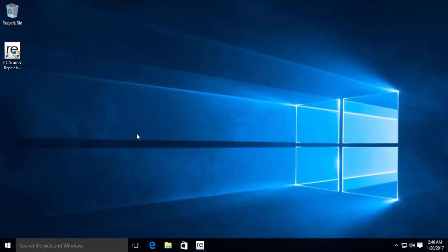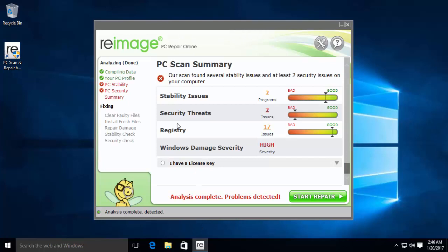Download and install Reimage Plus and scan your computer for issues. If files are found to be corrupt and missing, repair them and then check if it fixes the issue. Scan the computer and press on Start Repair.